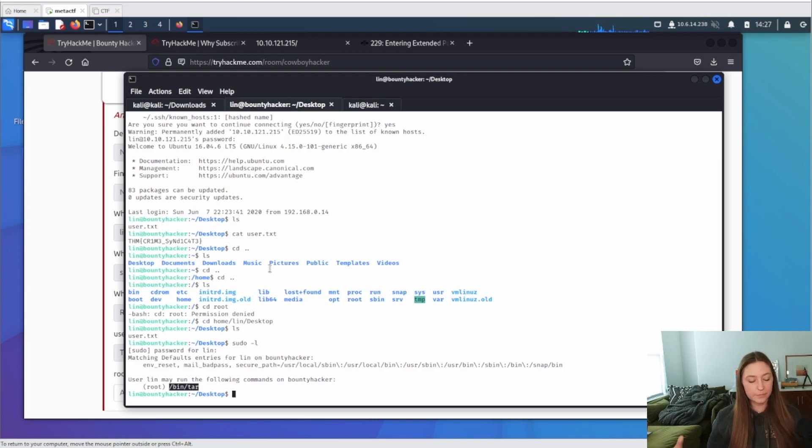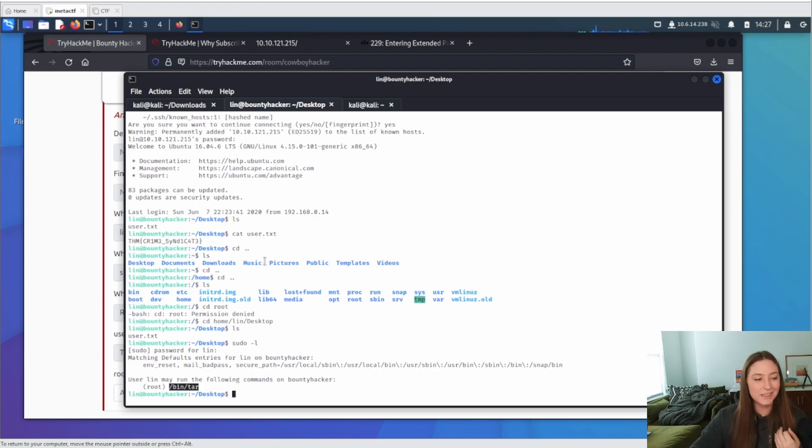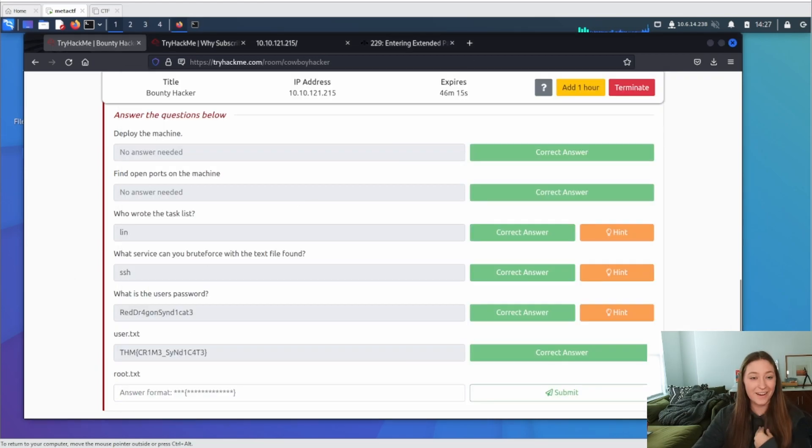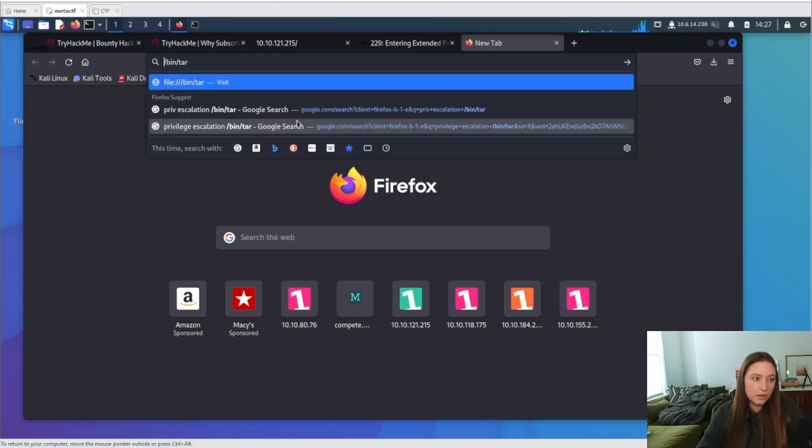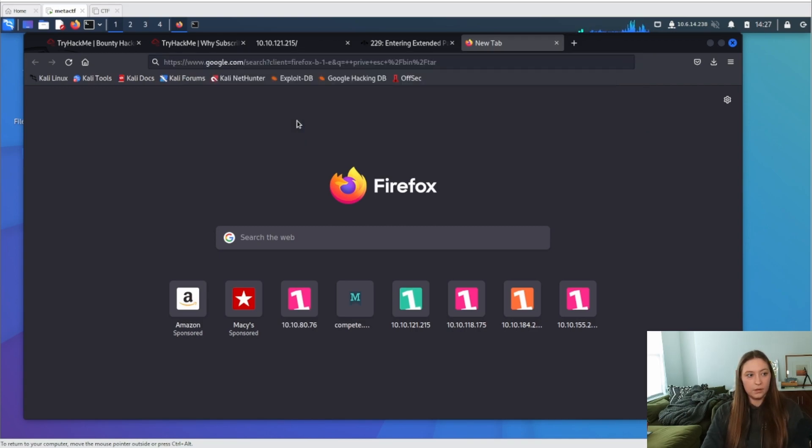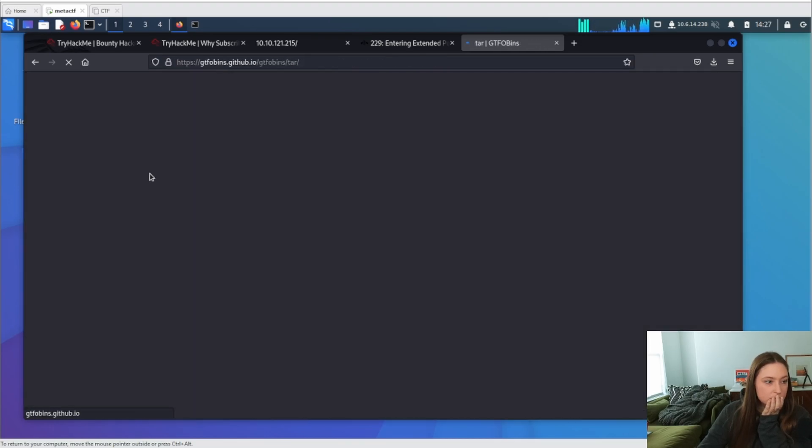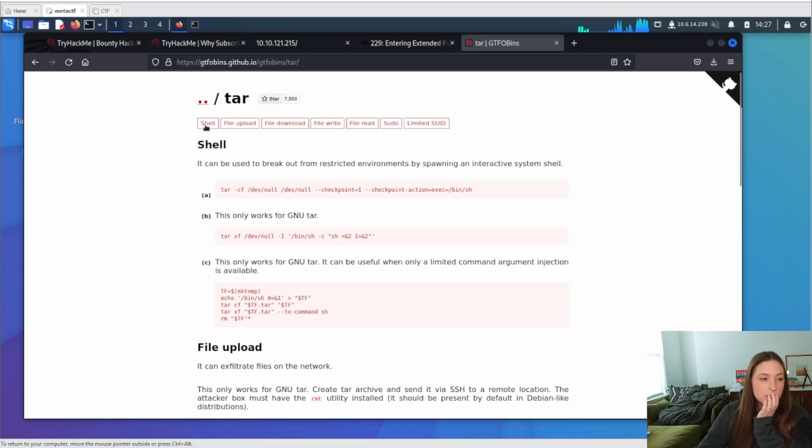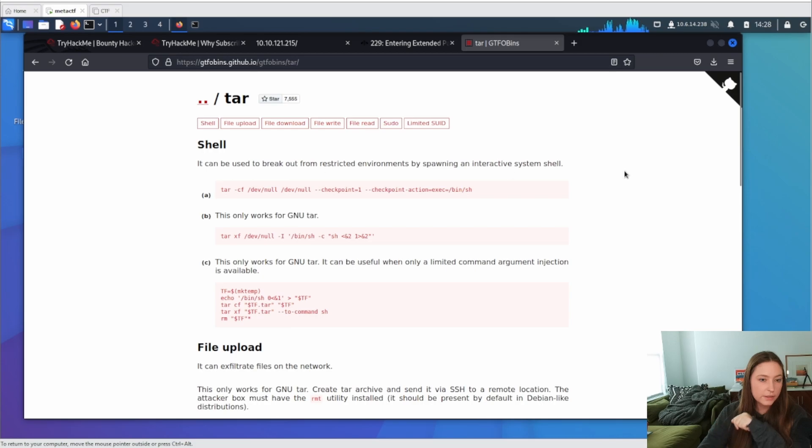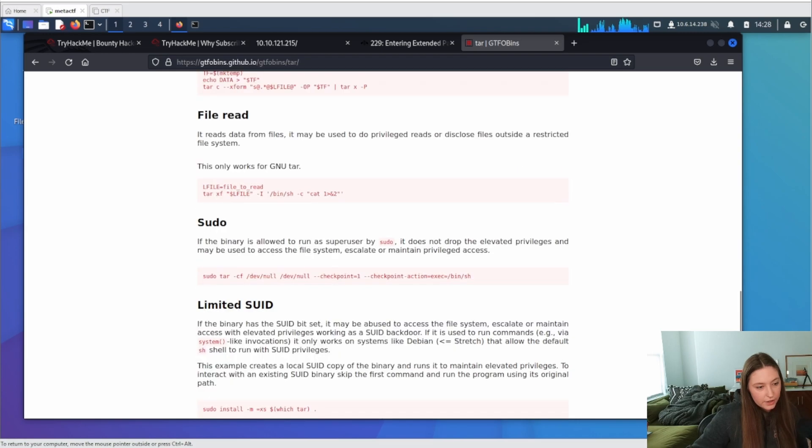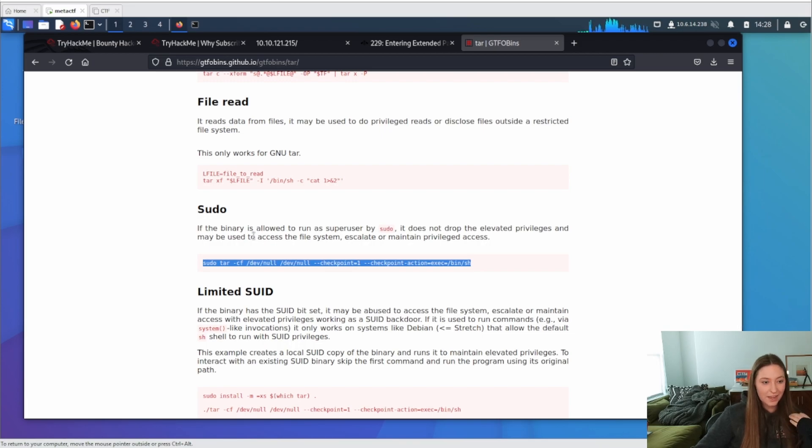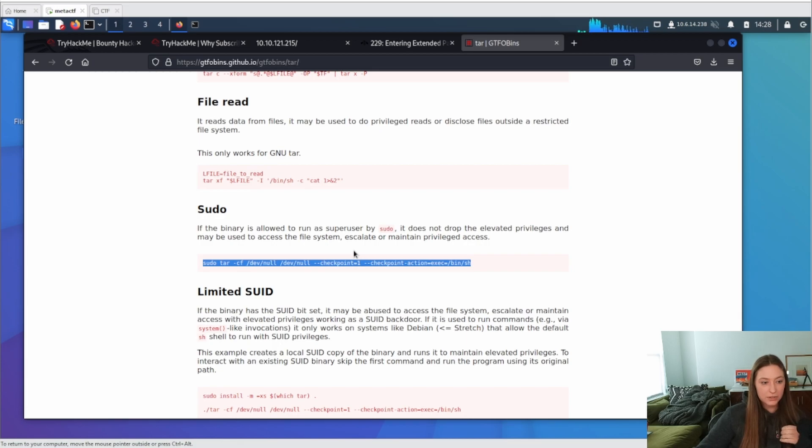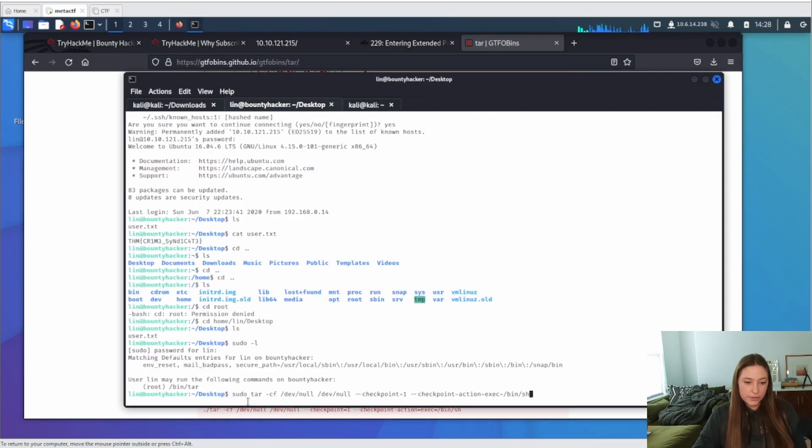Okay, it says user Lynn may run the following commands on bounty hacker, which is our box, root bin slash tar. Now there's a couple of things you could do, like maybe potentially run, I think it's WinPEAS or some other tool that might give you an idea of what you can kind of do with that. But what I'm going to do is I'm just going to Google this first. Okay, sweet. Okay, now it says we can spawn a shell potentially, write file. Let's use our sudo command because this is what we have found. So it says if the binary is allowed to run as a superuser by sudo, it does not drop the elevated privileges and may be used to access the file system, escalate or maintain privileged access. Let's just paste that into here.